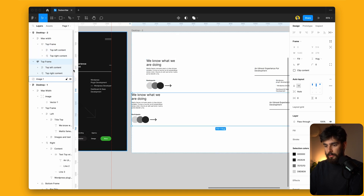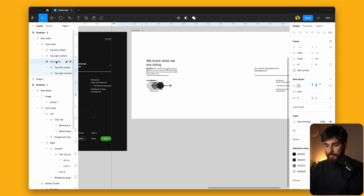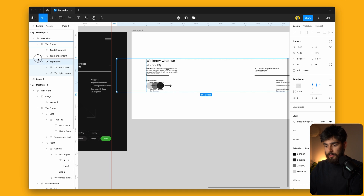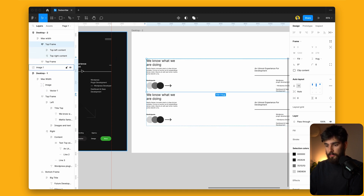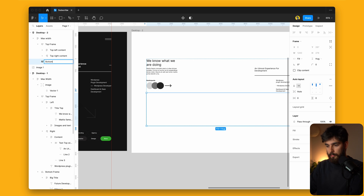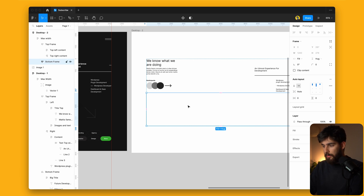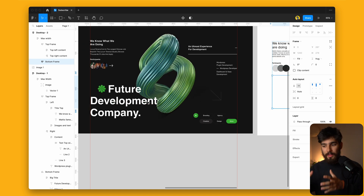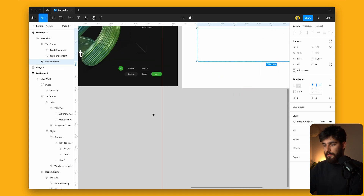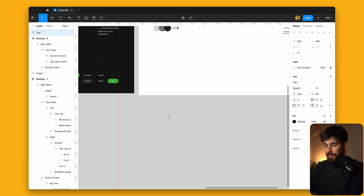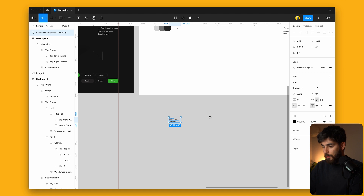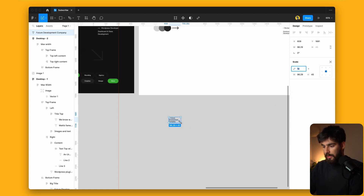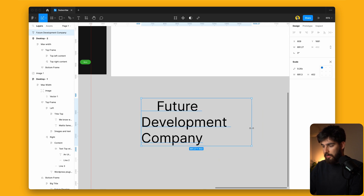We can go ahead and duplicate this because we need a bottom frame as well, but make sure it is still inside of our max width. I'm just going to rename this to 'bottom frame' and get rid of everything in there because we need to rebuild it. To rebuild this big header, there's a very simple way — we're going to type in 'Future Development Company' and constrain it to the side we want, give it the spacing, and use K to scale it up as big as we need.